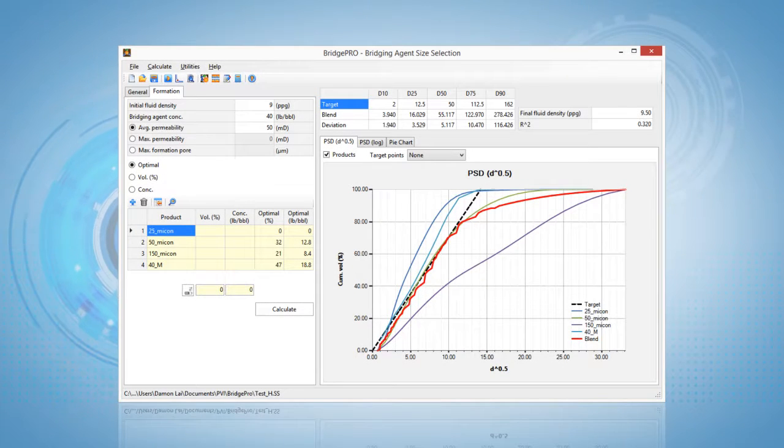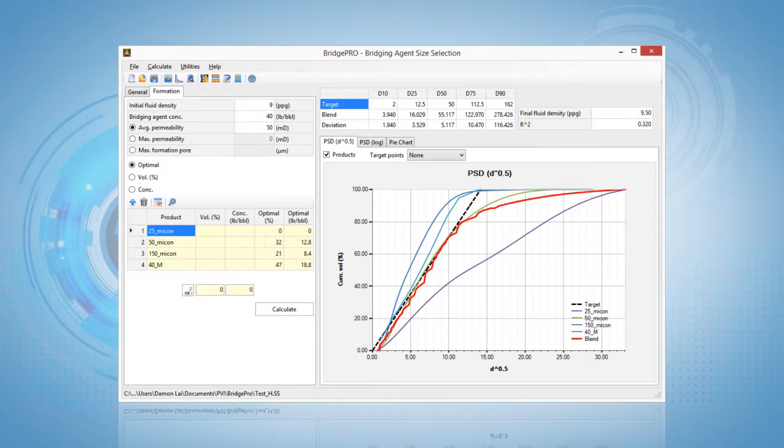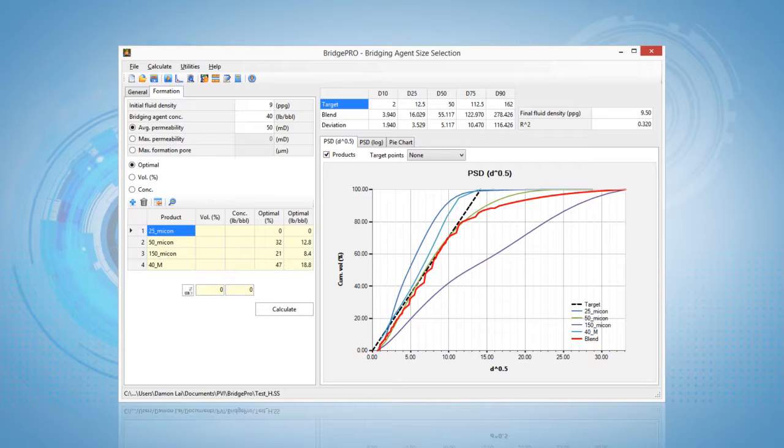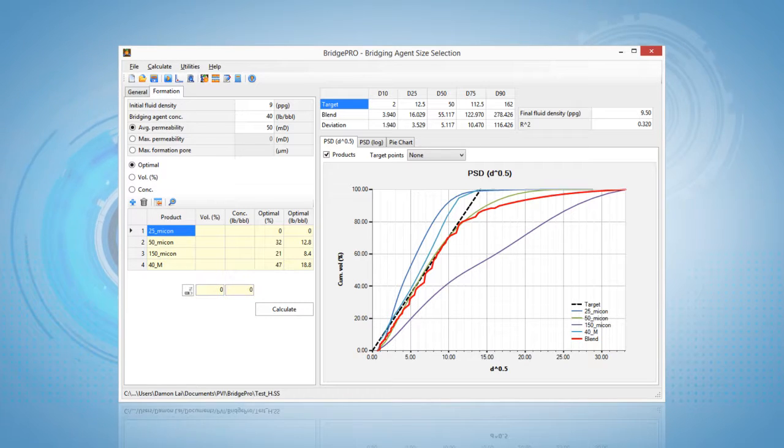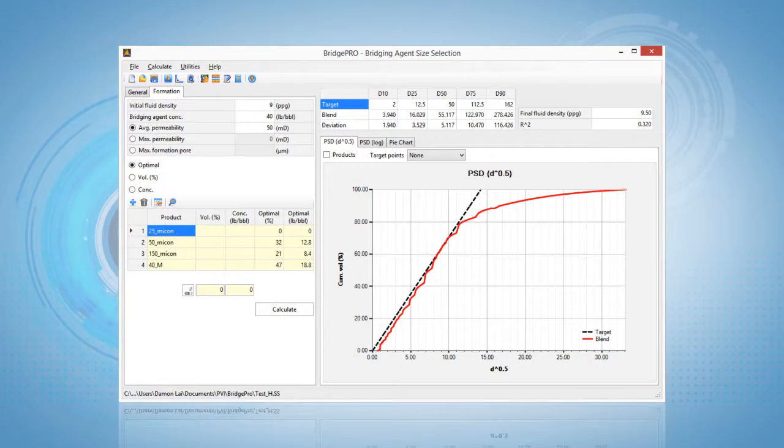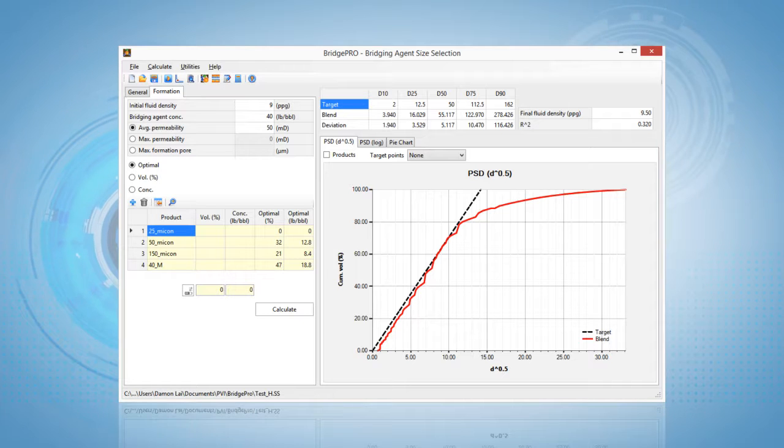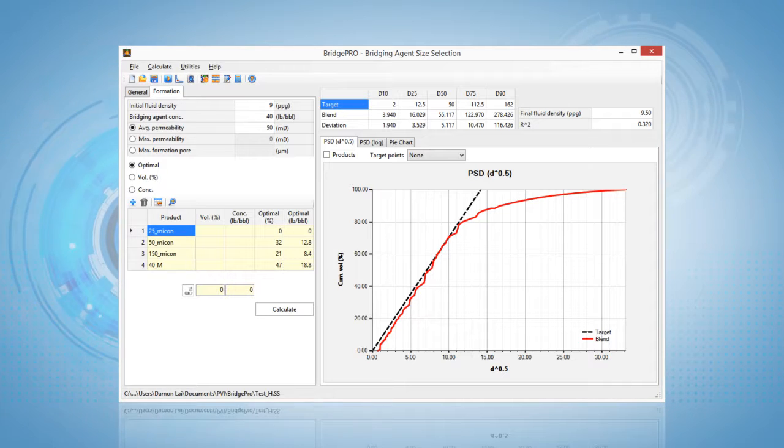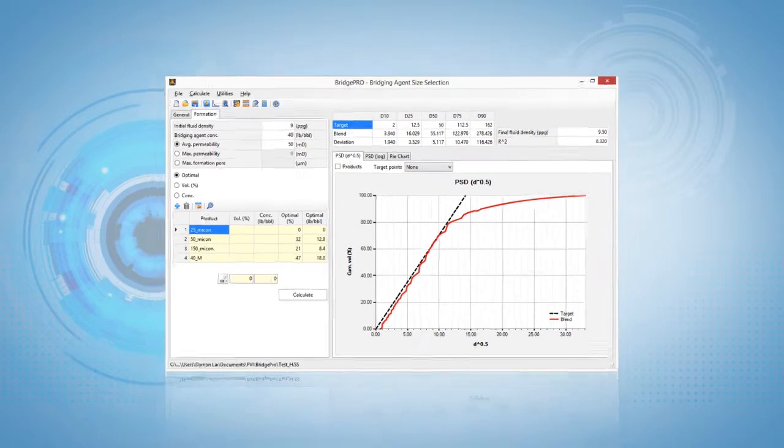After determining the target line, BridgePro calculates and selects the optimum blend of particles to match the formation characteristics. The result is a subsequent layering of bridging agents that forms a tighter and less invading filter cake to minimize formation damage.